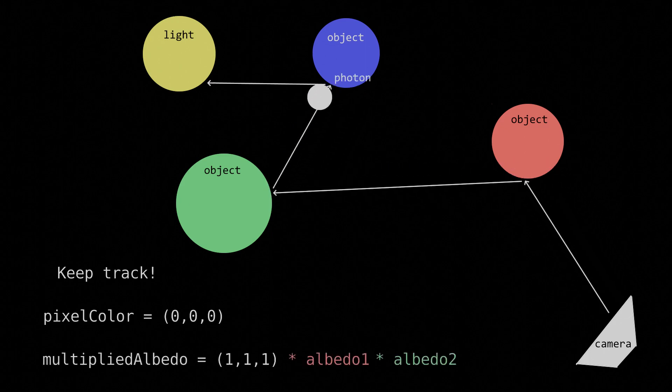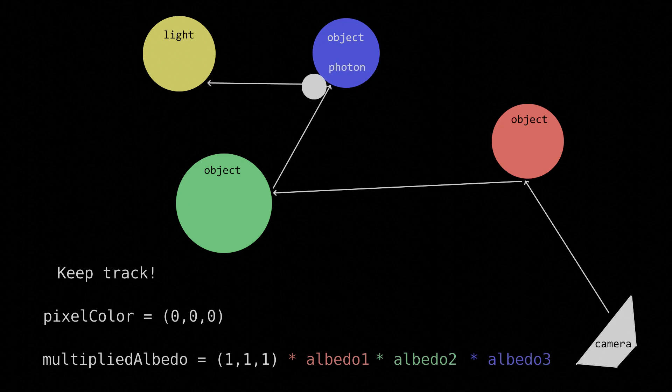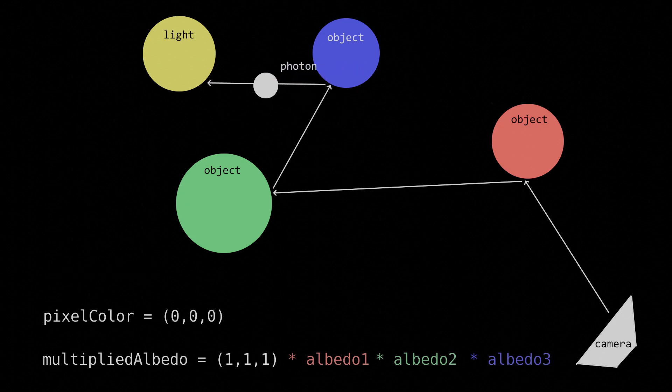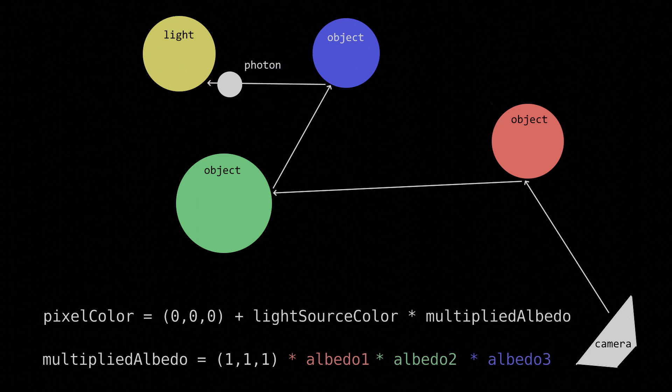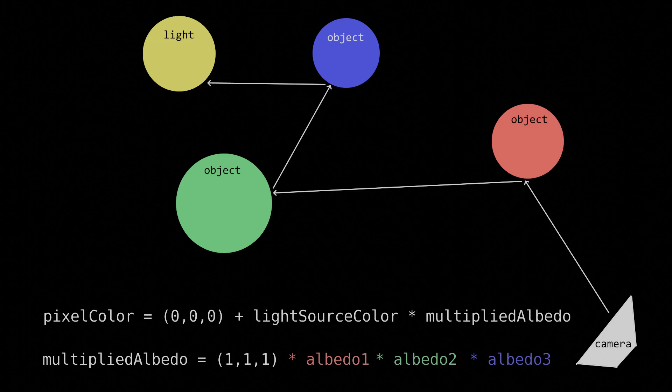Every time the ray hits an object, the multiplied albedo is multiplied by that object's albedo. Every time the ray hits a light source, take the light source's color times the multiplied albedo and add it to the pixel color. And as a reminder, these are vector quantities.